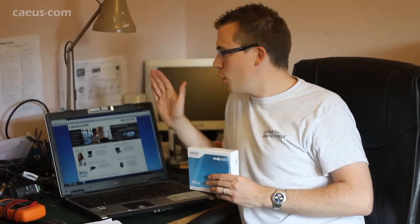Hello and welcome to KAIS.com TV. Today we're going to be looking at how to upgrade your laptop to use a solid state drive.